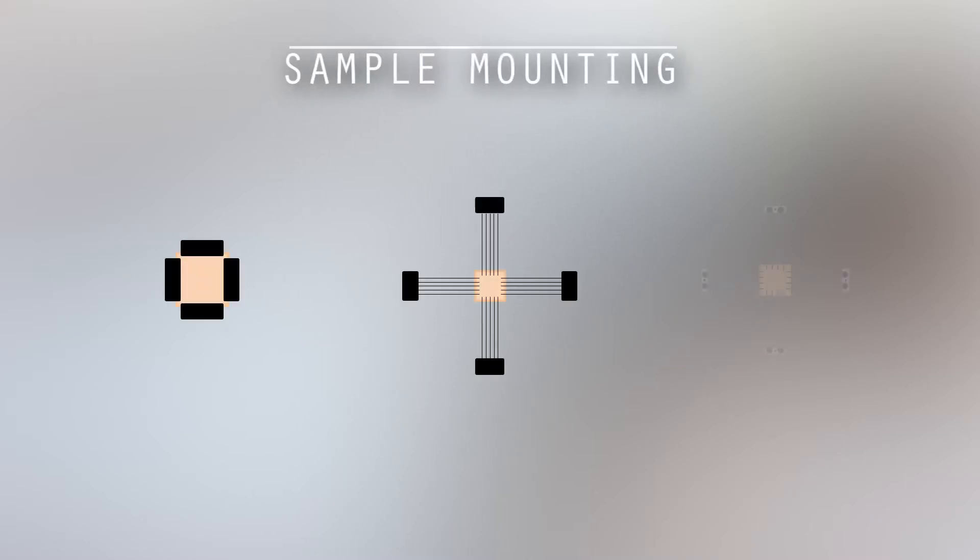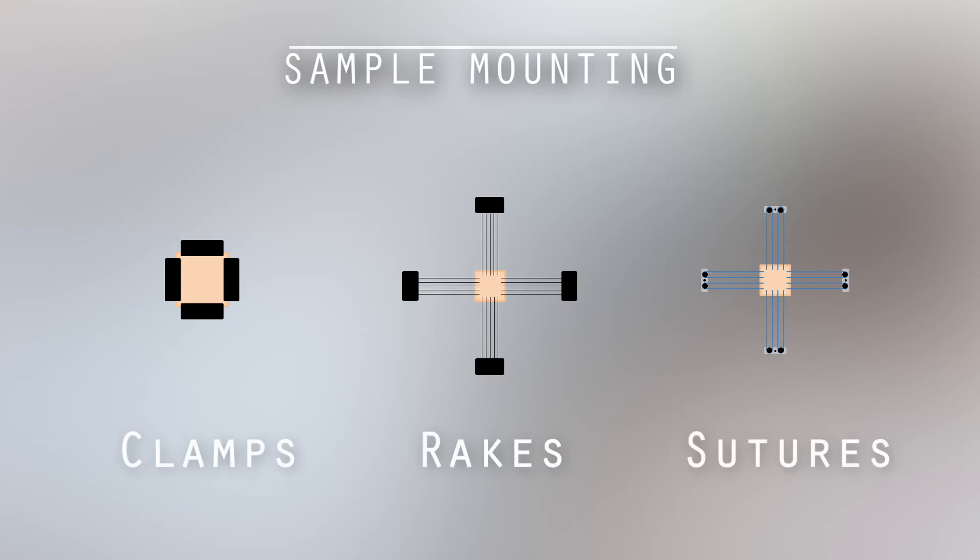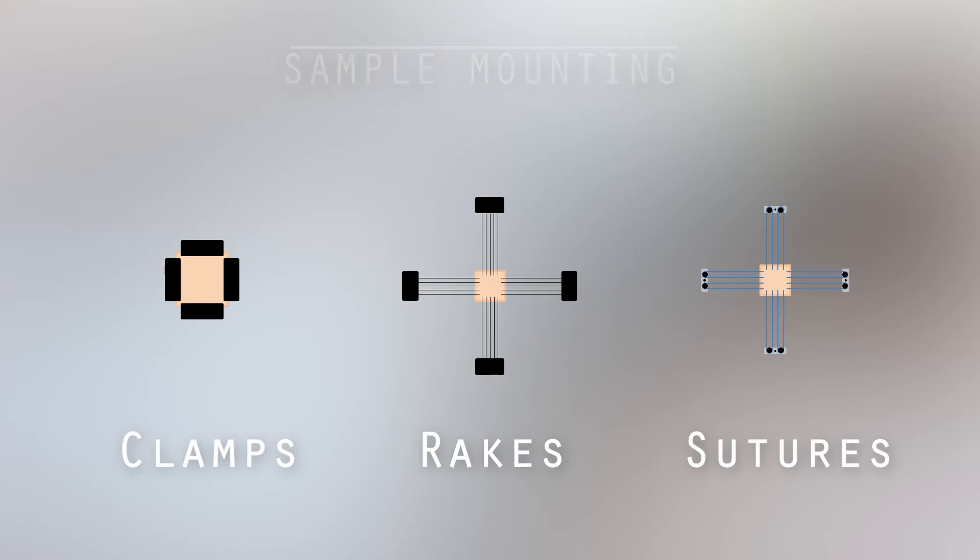To attach the sample to the testing device, different mounting mechanisms such as clamps, sutures, or rakes can be used. These all affect the boundary conditions of the test differently, and this must be taken into account when processing the data.